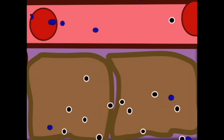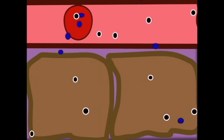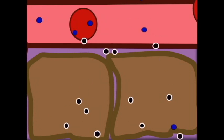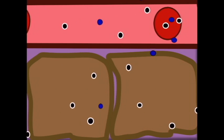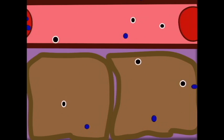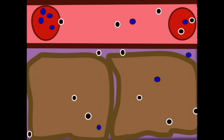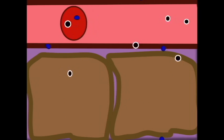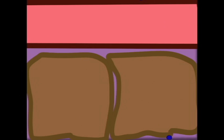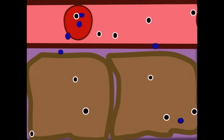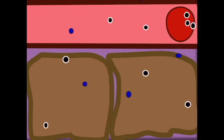Obviously both of these processes are occurring simultaneously, so that oxygen is leaving the blood and going into the surrounding tissues at the same time as carbon dioxide is going from the tissues into the blood. And so in internal respiration, we see oxygen going from the blood to the tissues and carbon dioxide going from the tissues into the blood.